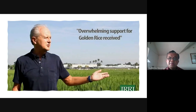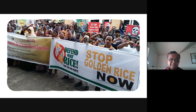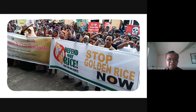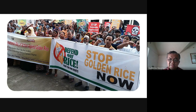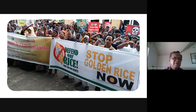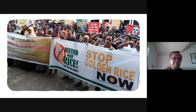There is overwhelming support for golden rice according to some, but others say: 'Stop golden rice now and defend our rice — fight for our rights.' Small farmers' groups have their reasons for opposing GMOs. They say it could affect the livelihood of small farmers and their rights.